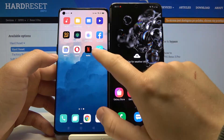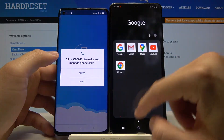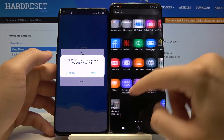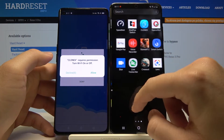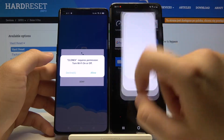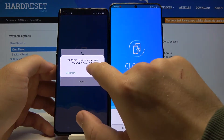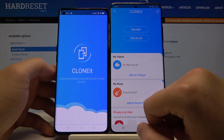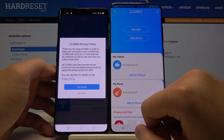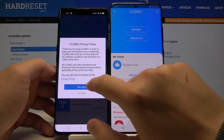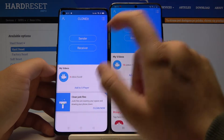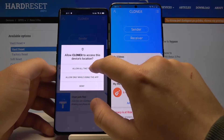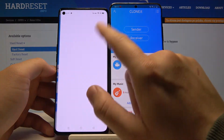Once you download it, open this application on both smartphones. Tap Allow a few times, tap Yes, I Agree, and click Receiver on your Oppo — and also tap Allow.